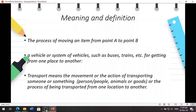First of all, what is transport or transportation? That is the process of moving an item from point A to point B. Transport means the movement or the action of transporting someone or something — like a person, people, animals, or goods — or the process of being transported from one location to another location.